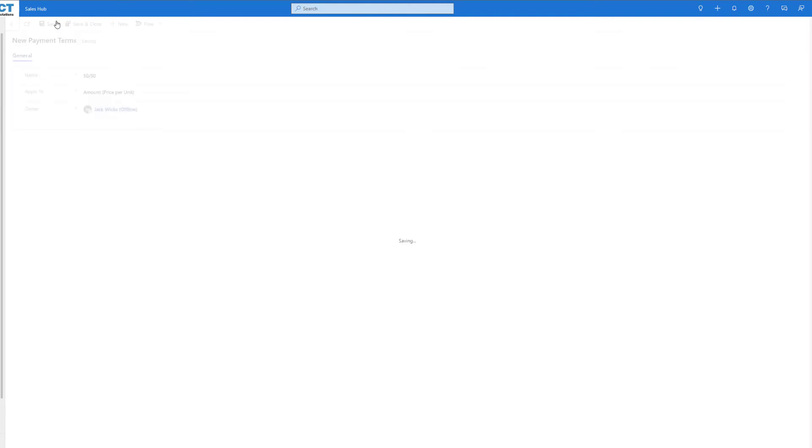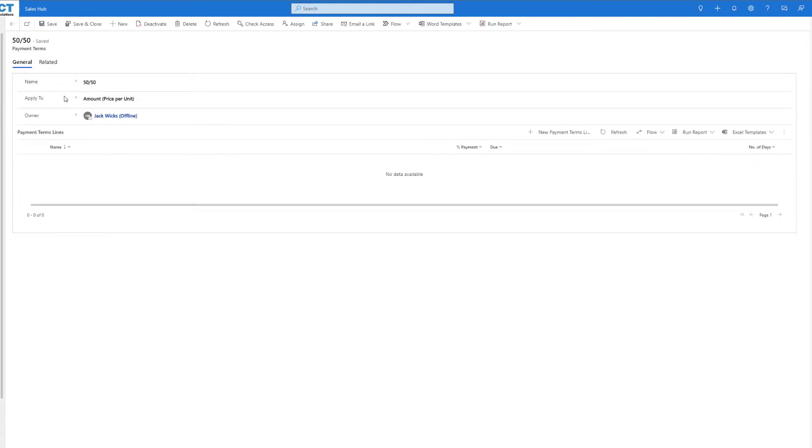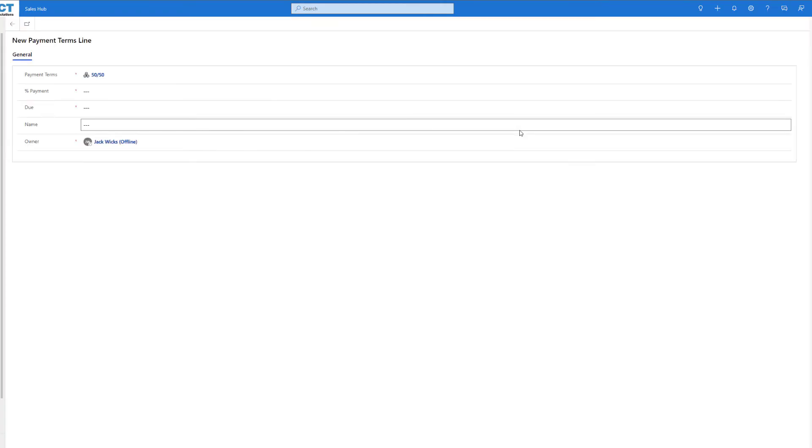Once we've filled that out, we can click on save and you'll see we're brought up with this grid down the bottom here. Now all we need to do is click on new payment term lines and we can start adding in what payments we want to happen.